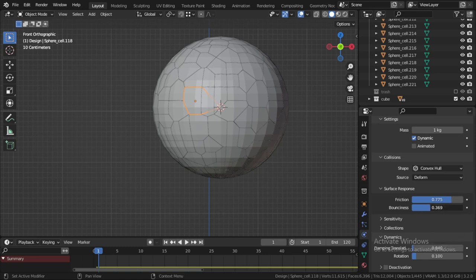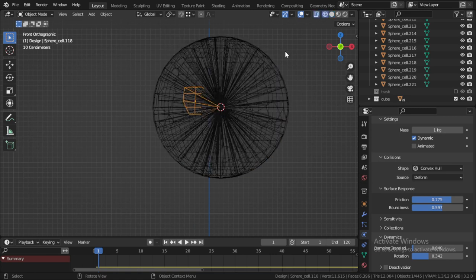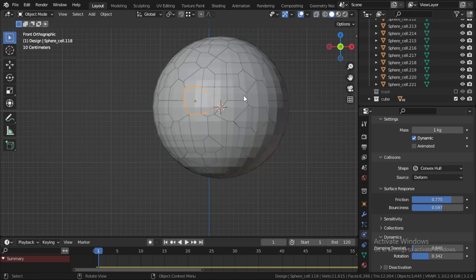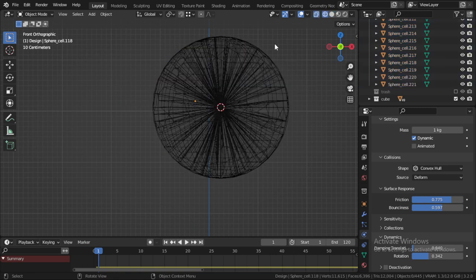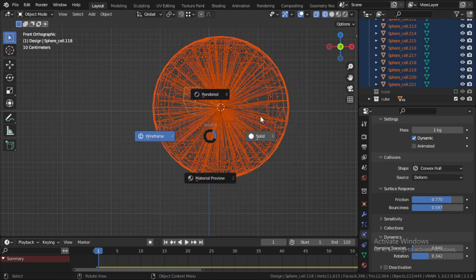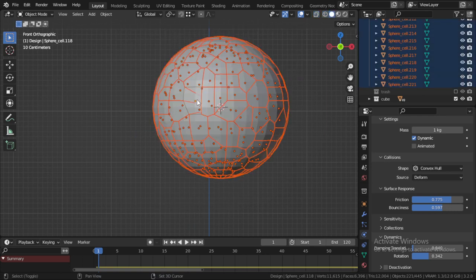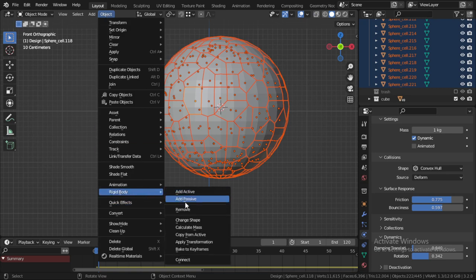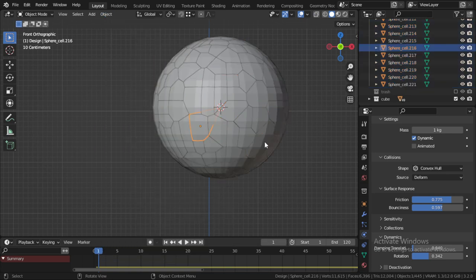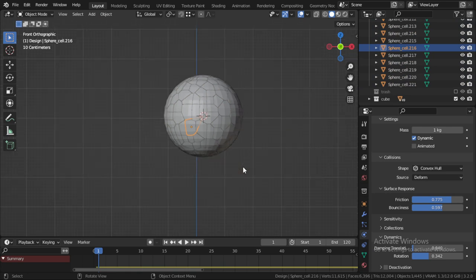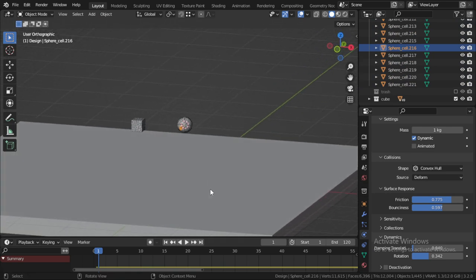Let's make some bounce and some rotation. And we have this one. Let's select all. We have this one, so let's select all and select this one final and copy from active.